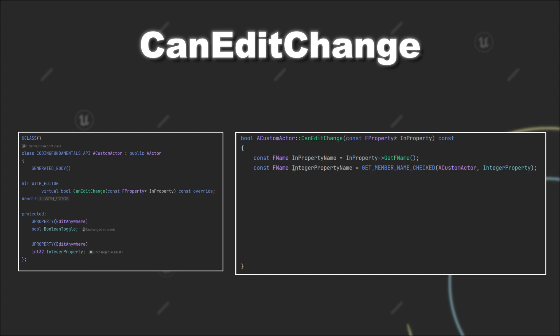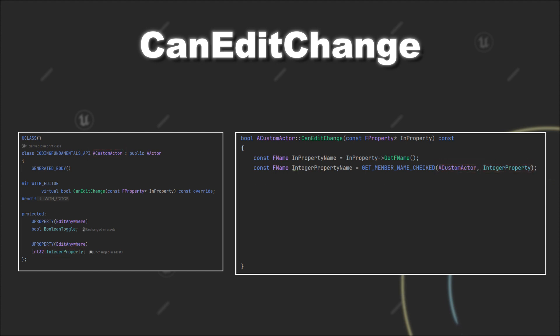So, in our case, a custom actor and integer property. Now, we have to compare this value we get from the macro GetMemberNameChecked to the FName we got beforehand.